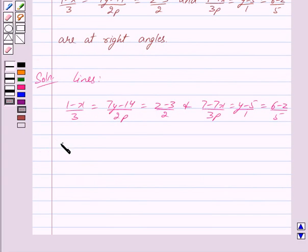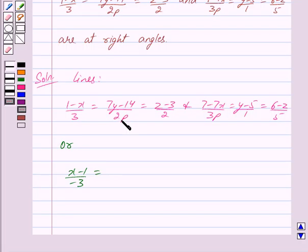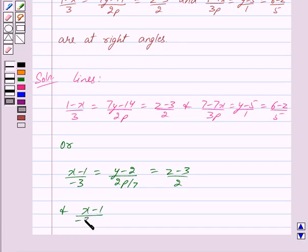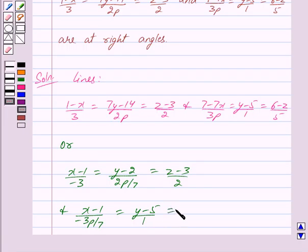We can rewrite the equations as (x-1)/(-3) = (y-2)/(2P/7) = (z-3)/2, by dividing the numerator and denominator by 7. Similarly, the second line becomes (x-1)/(-3P/7) = (y-5)/1 = (z-6)/(-5), taking out minus common.